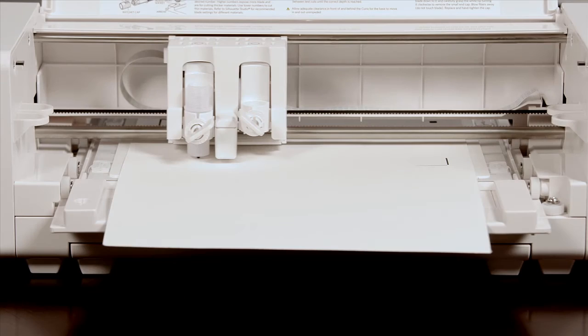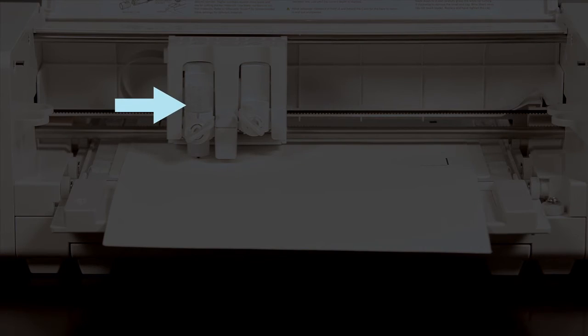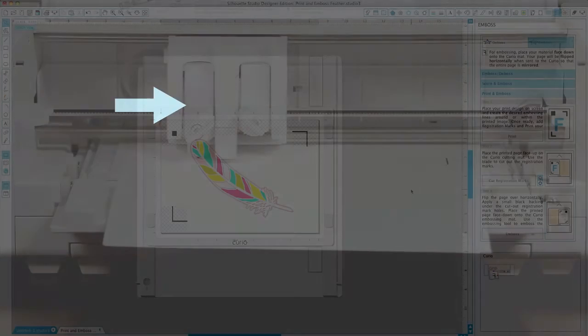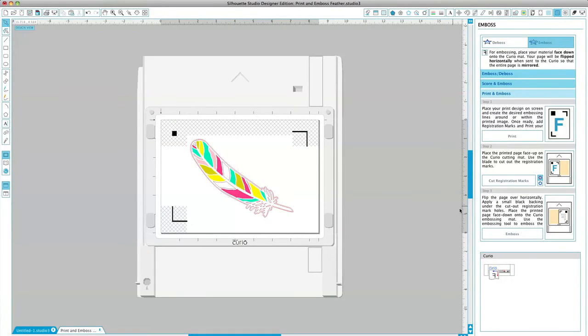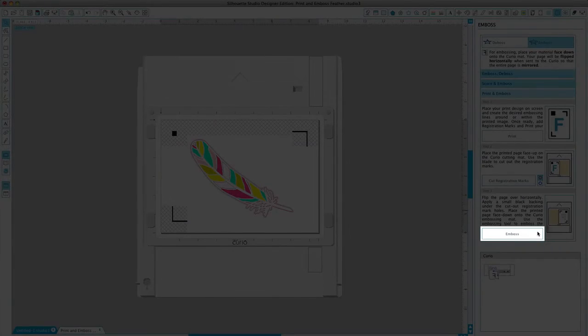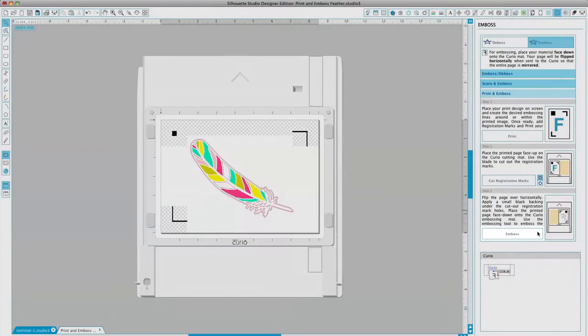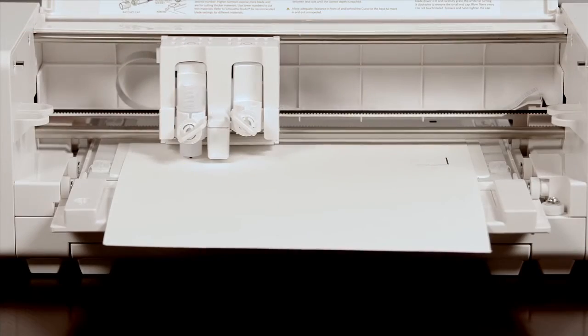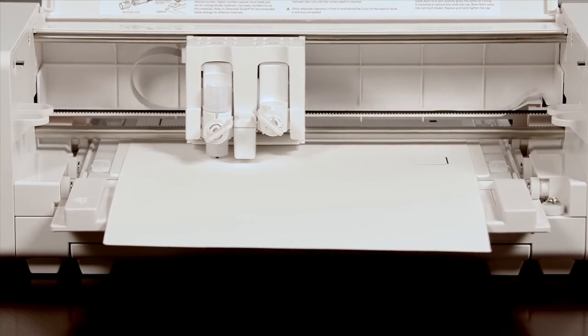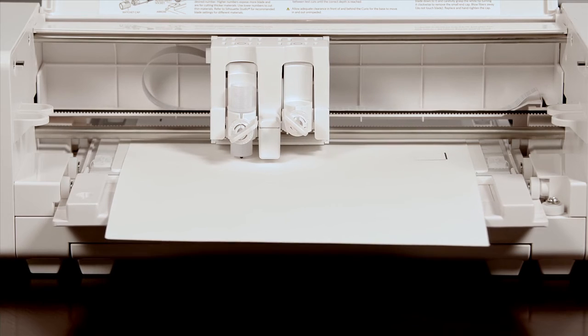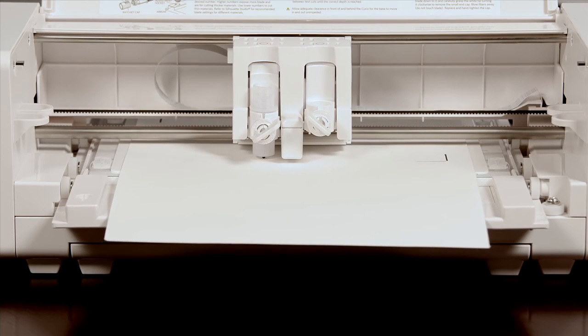Load the embossing tool into the left hand tool holder. You may now click emboss in the software. Then remove your printed image from the embossing mat.